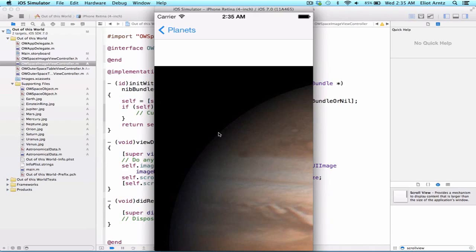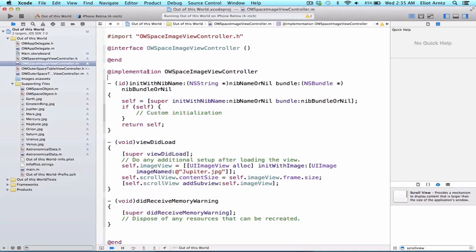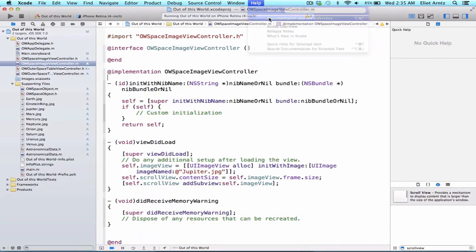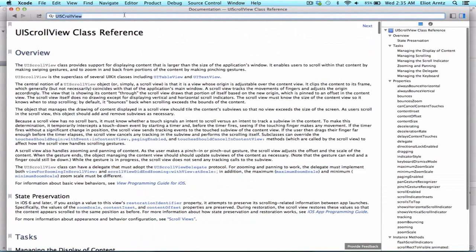Well one of the first steps we can do is check the documentation. So let's do that. We're going to go to help in Xcode and we go to documentation API reference.